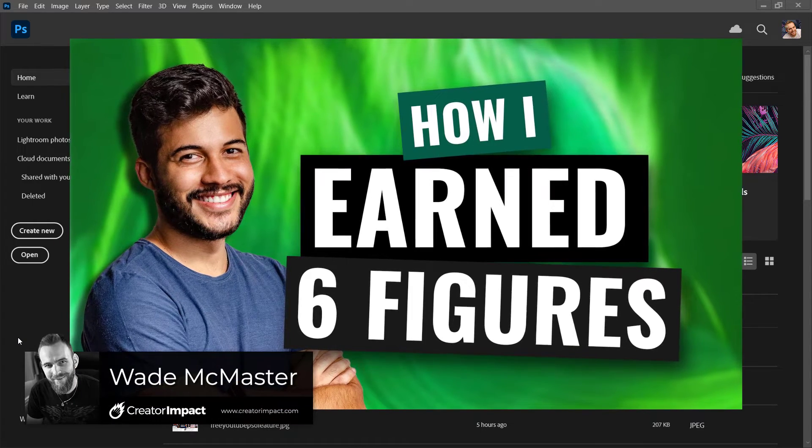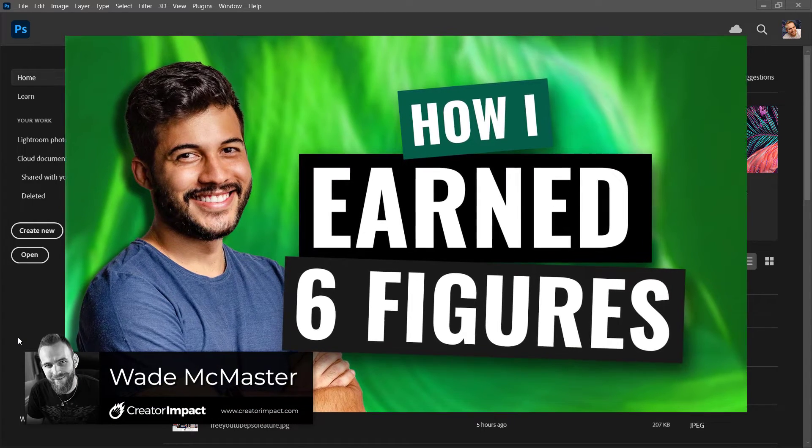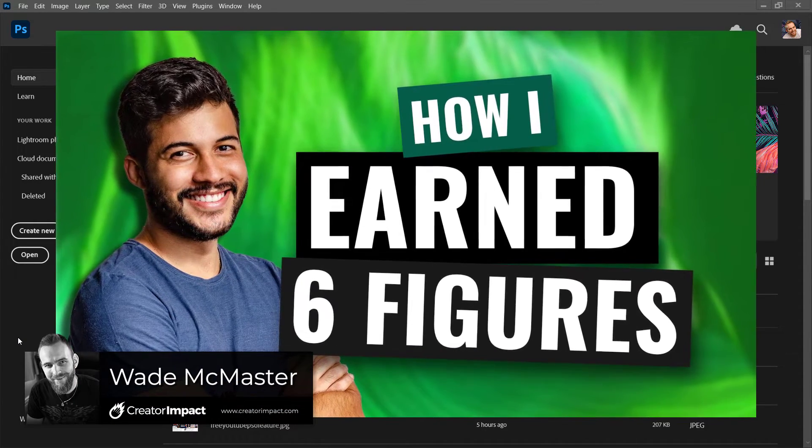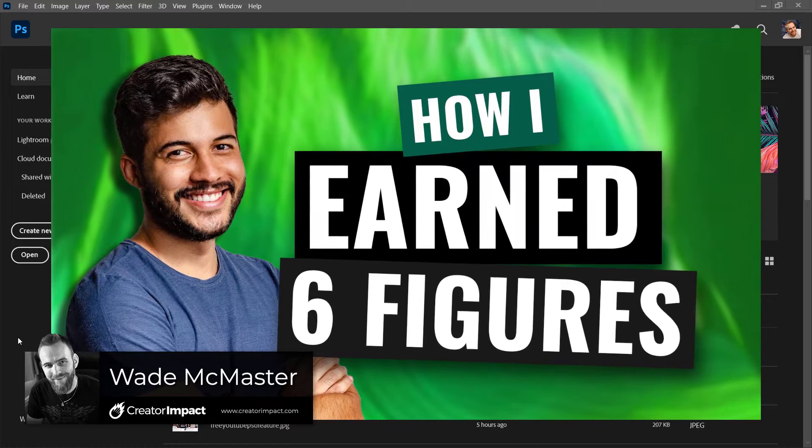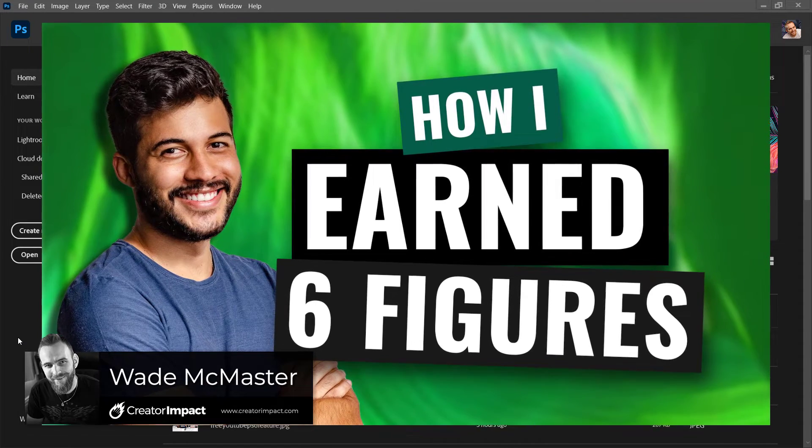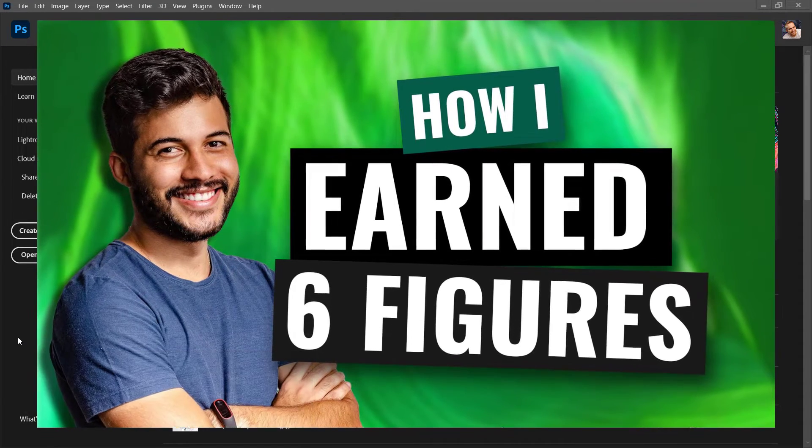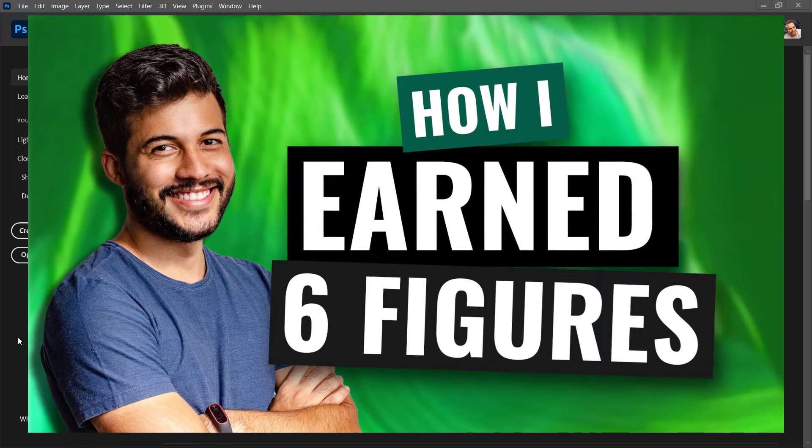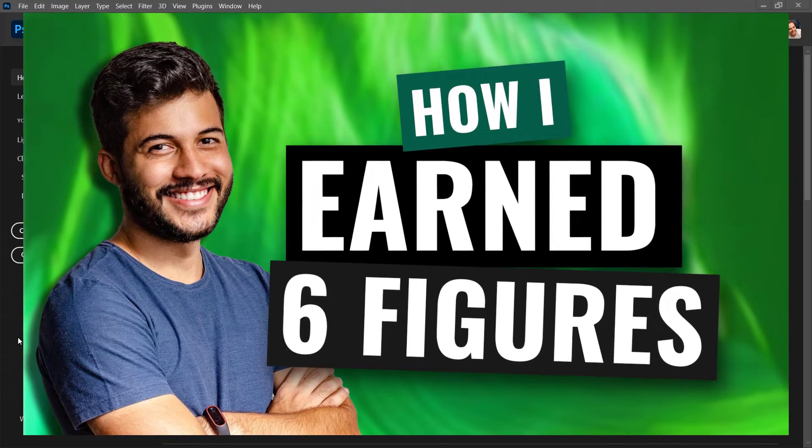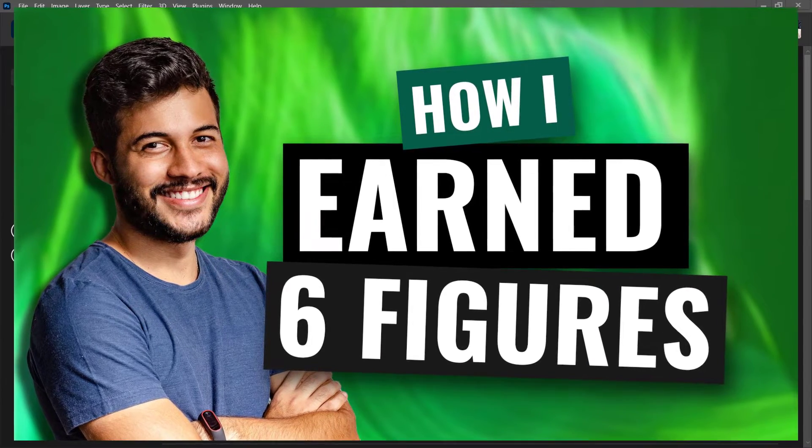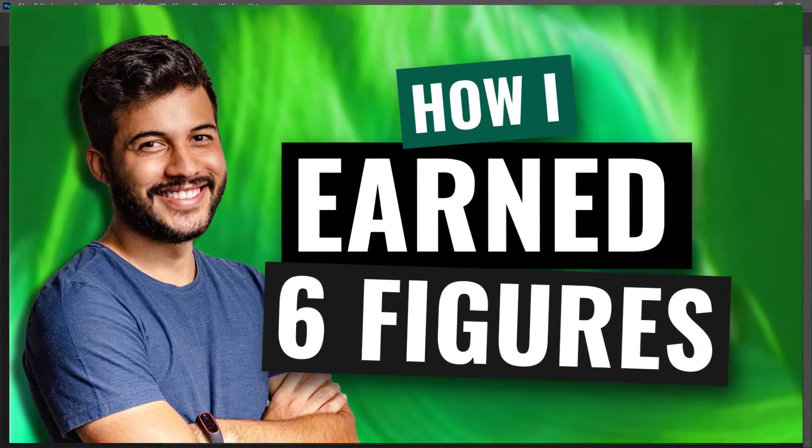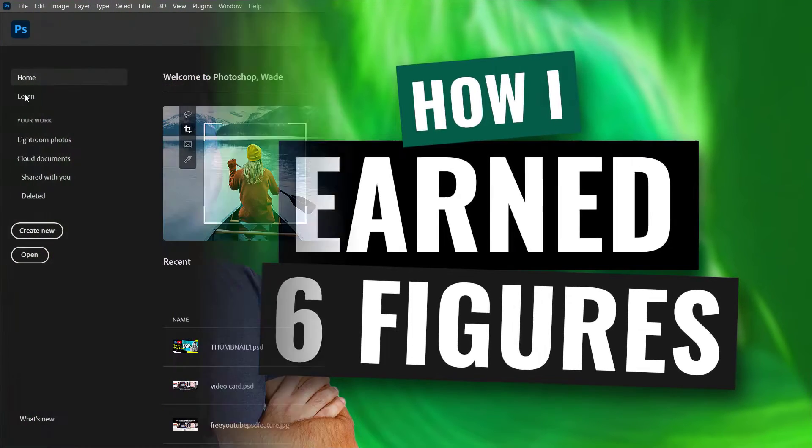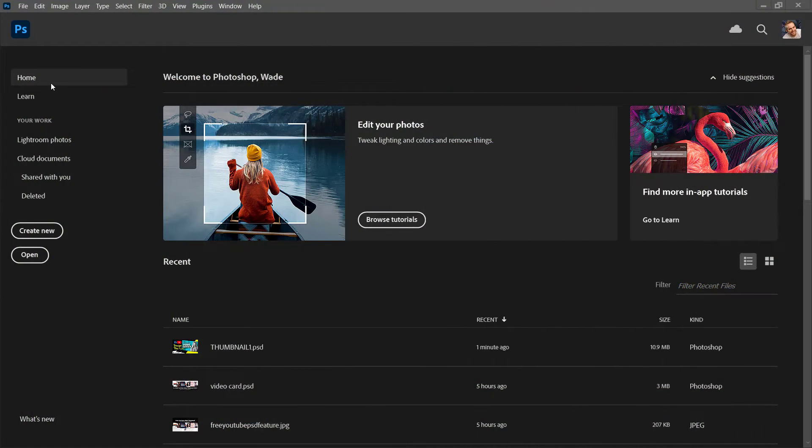In today's video, I'm going to show you how to create this YouTube video thumbnail in Photoshop. The idea is we want to get someone, cut them out, get them on a nice bright colorful background we source elsewhere, and create that box text effect next to them that is pretty popular these days. So let's get started.